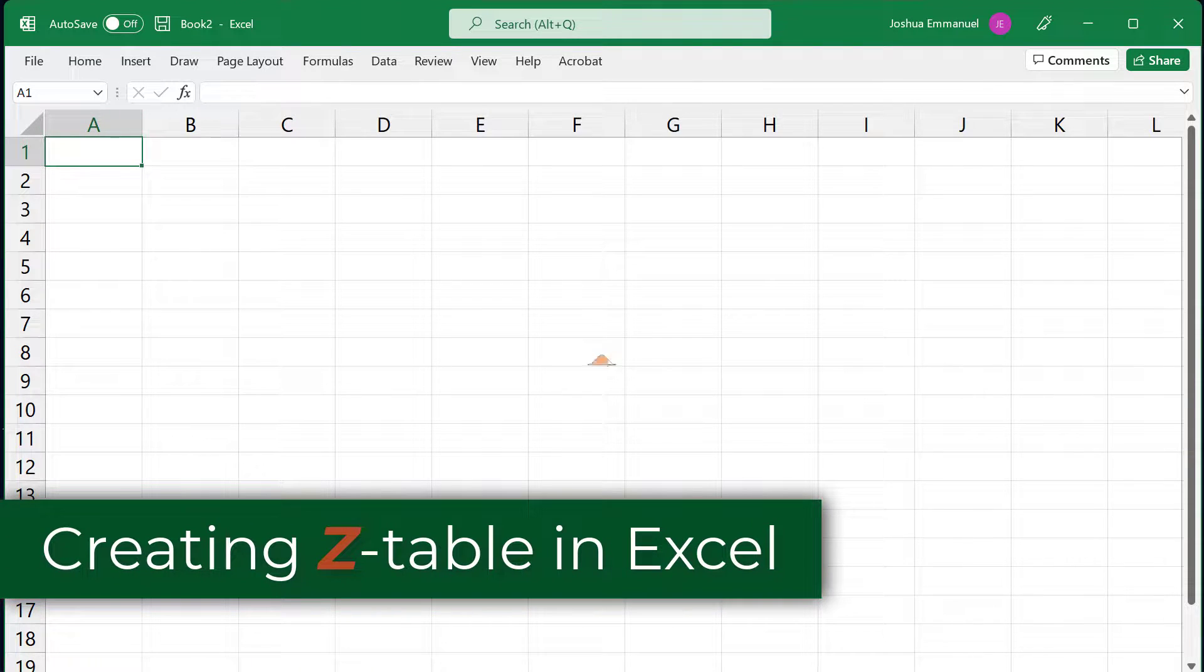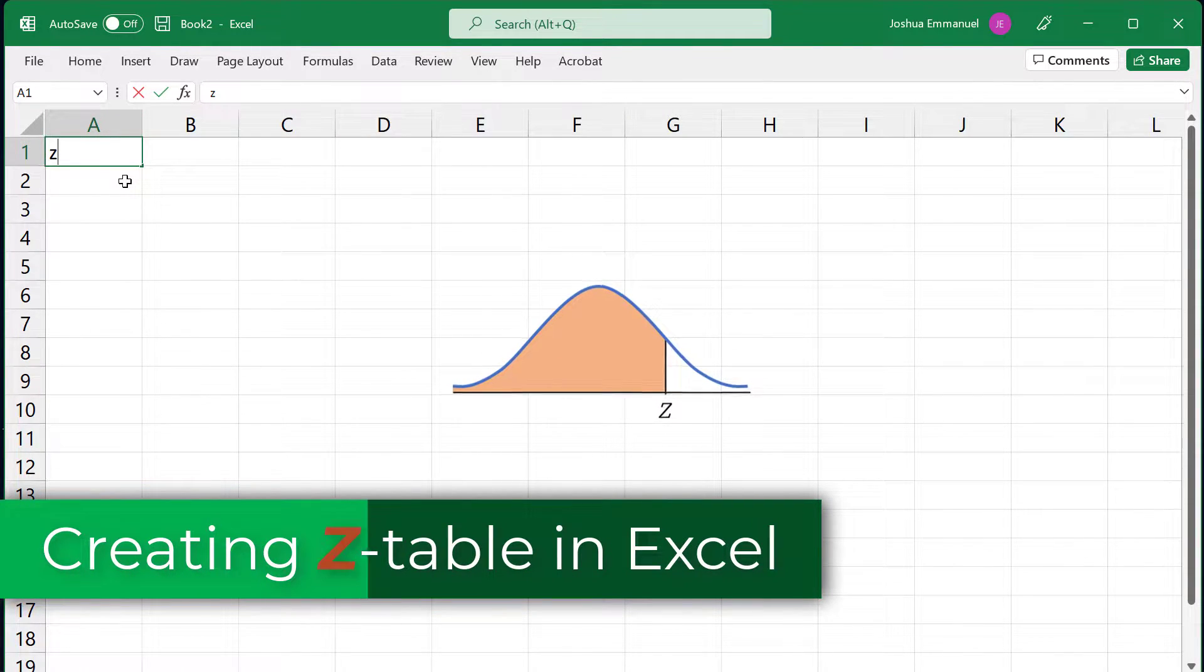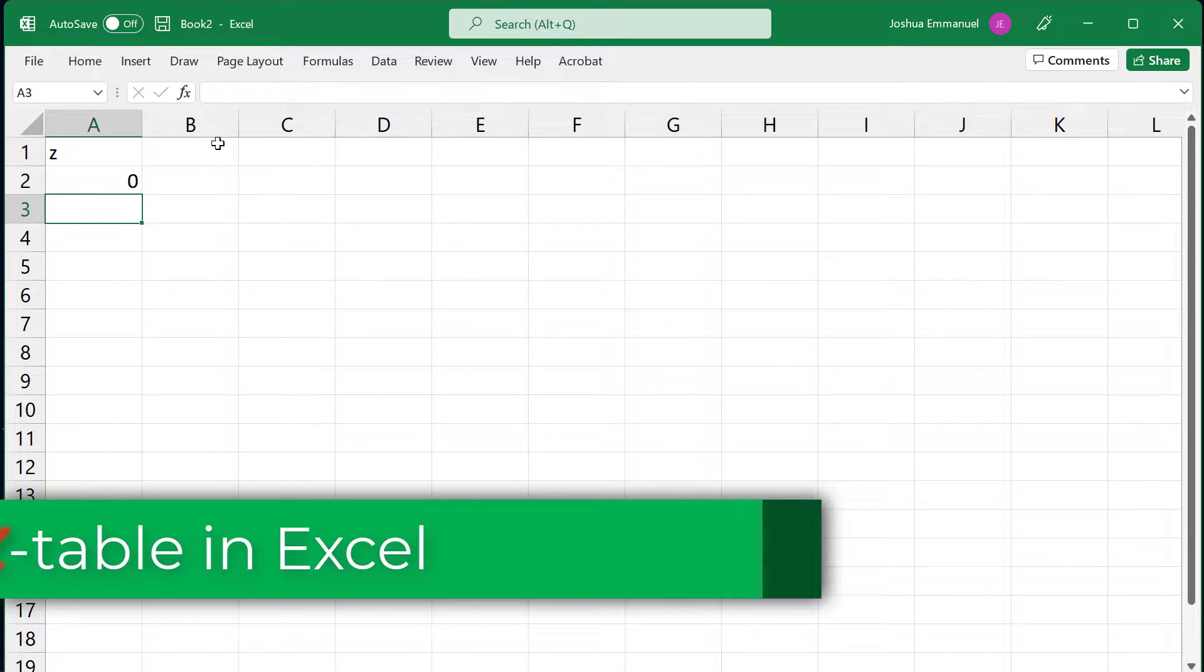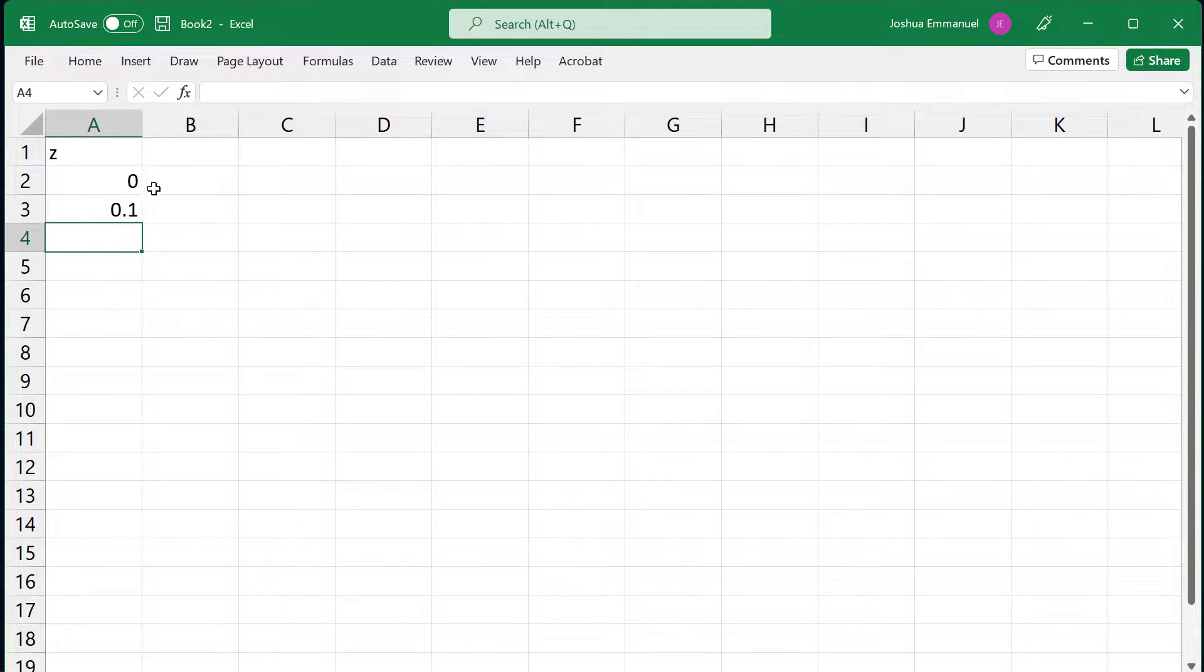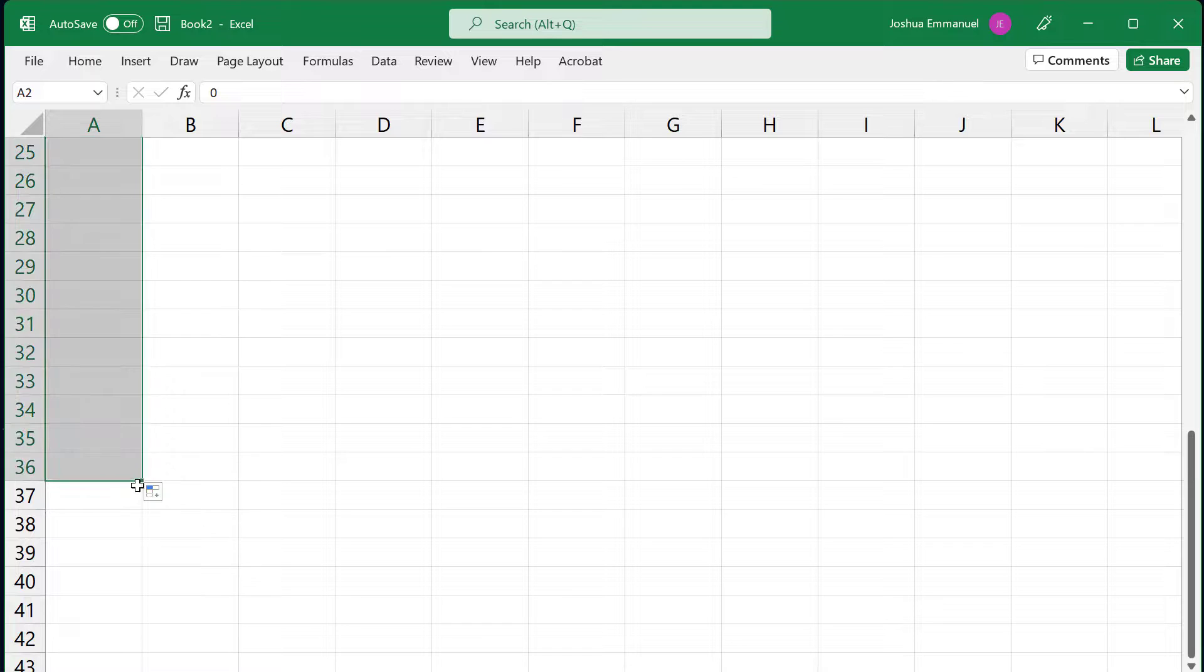To create the positive less than cumulative z-table, I'm going to type 0 in cell A2, then 0.1 in cell A3. Select both and fill handle to 3.4.